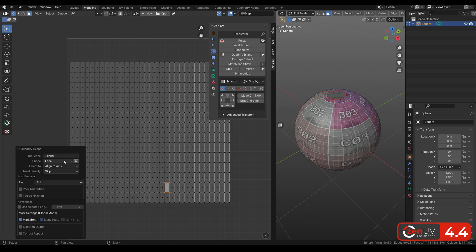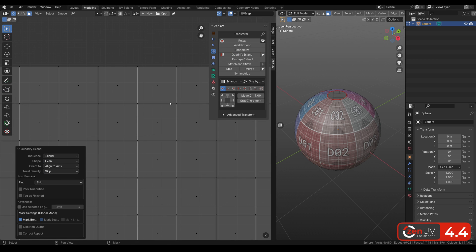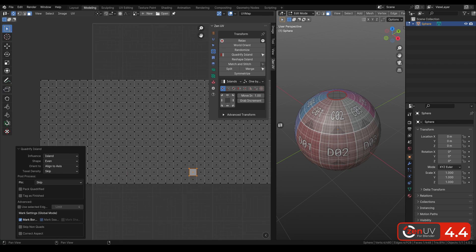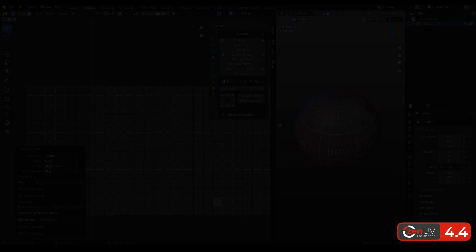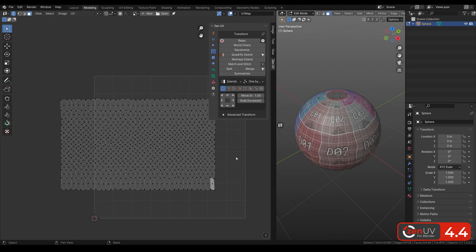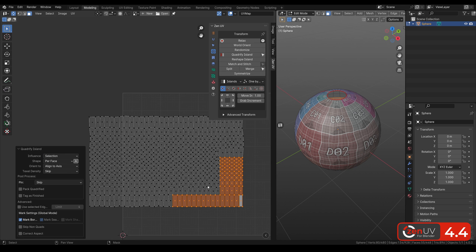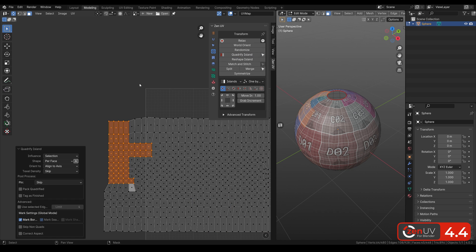Even mode makes all polygons square. The most important feature is that we can now quadrify not only islands, but also selected parts of islands in Selection mode.